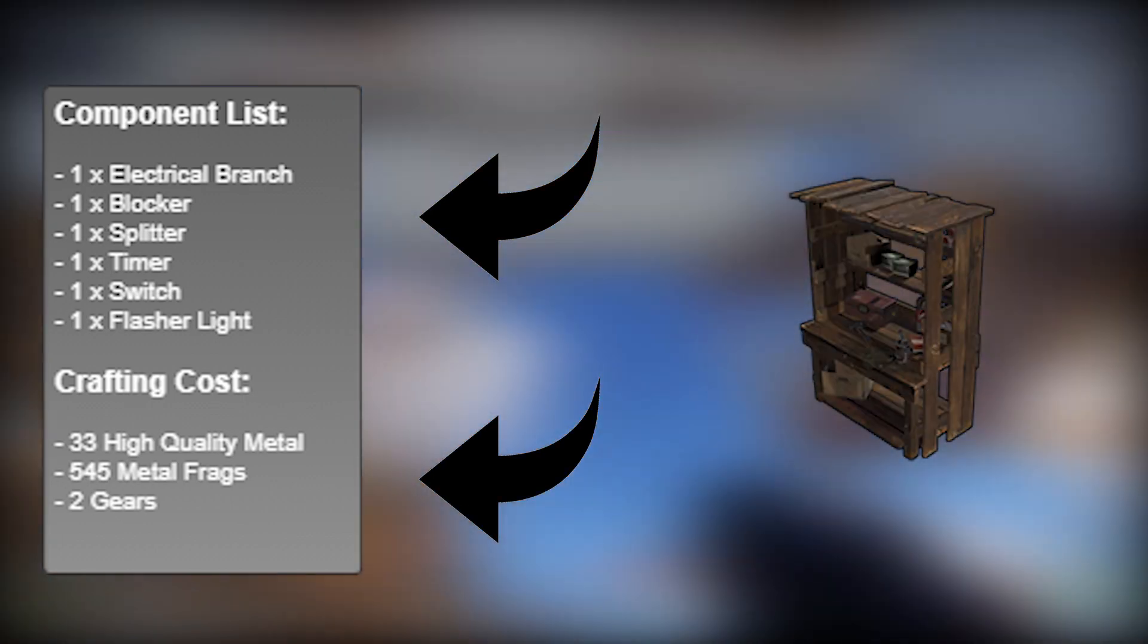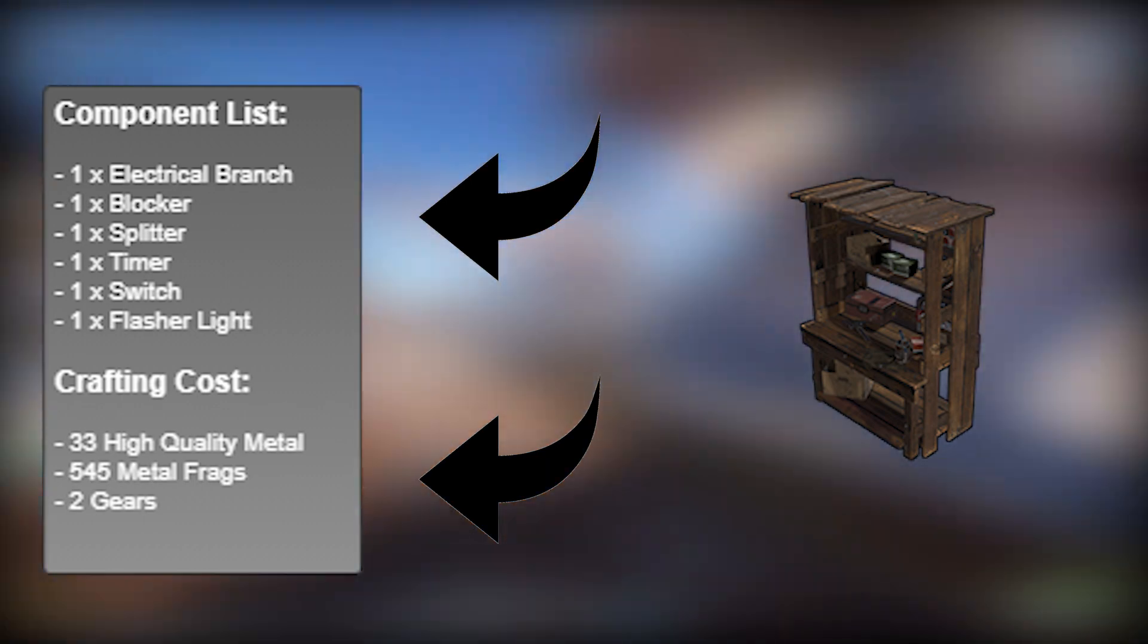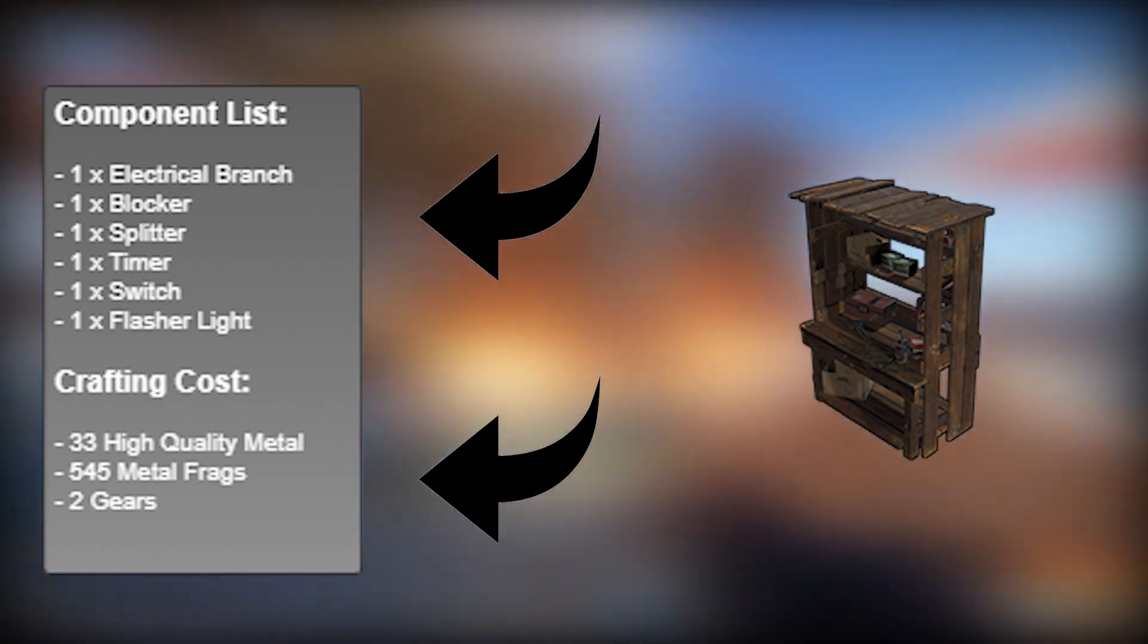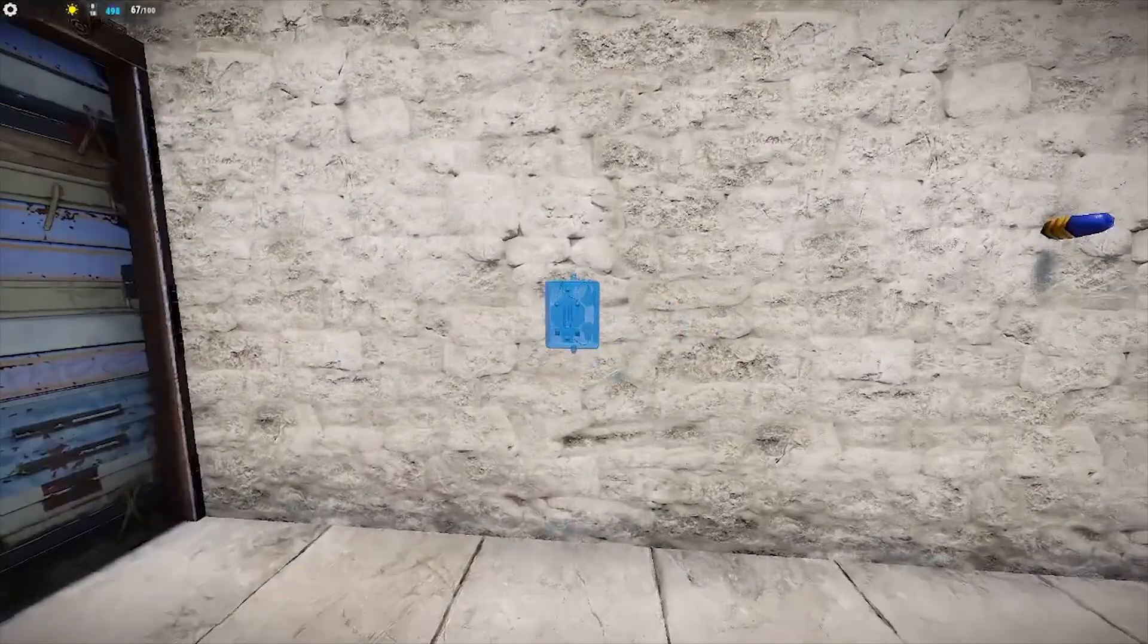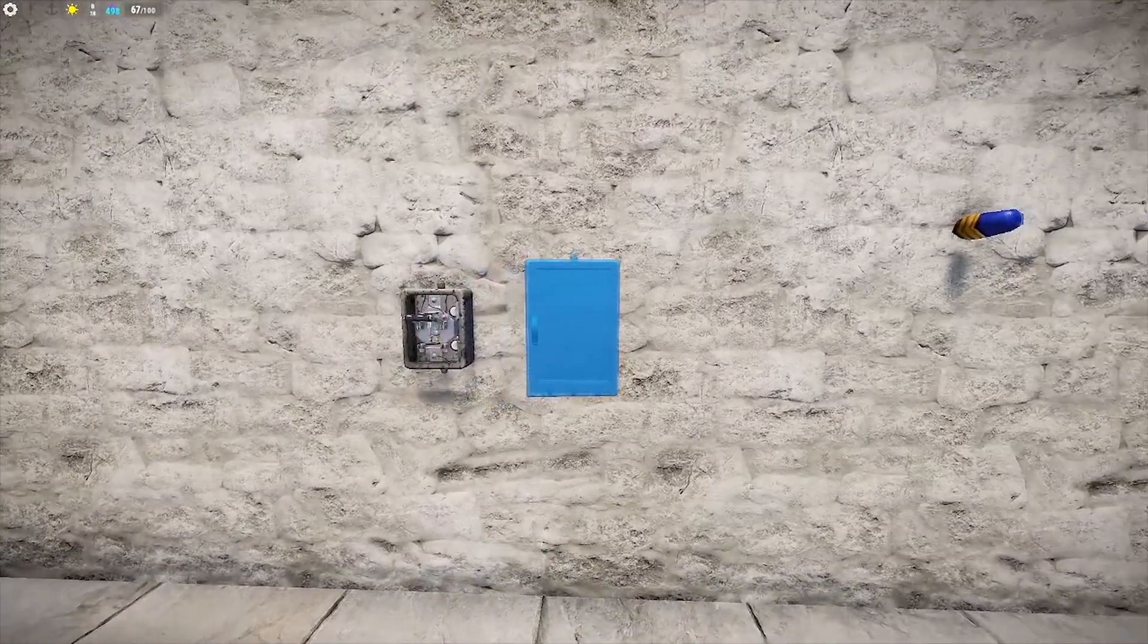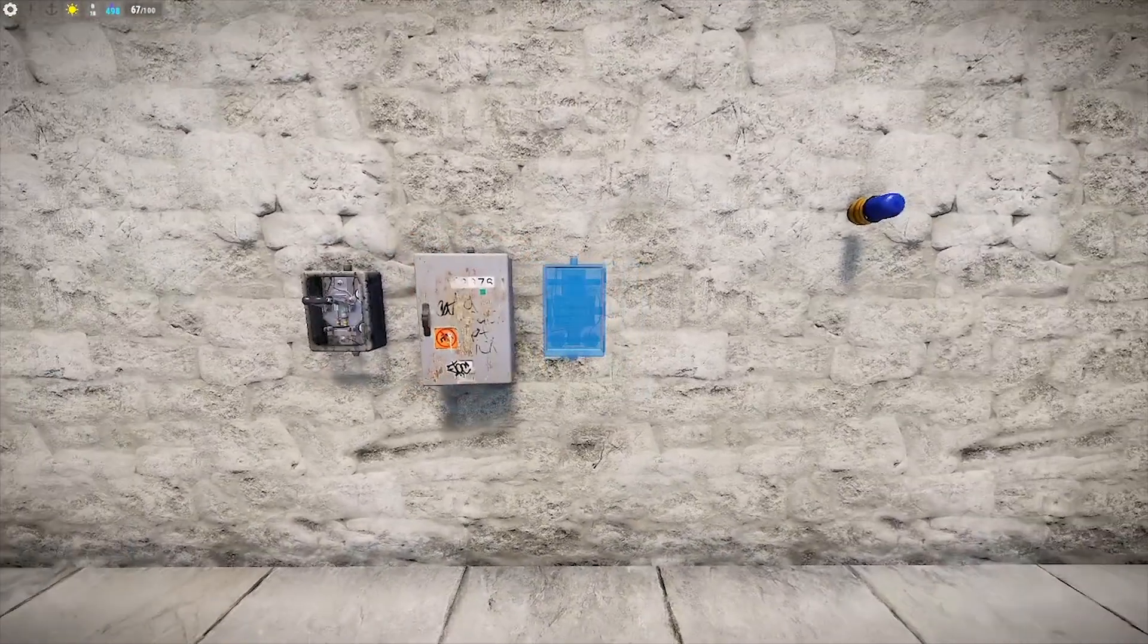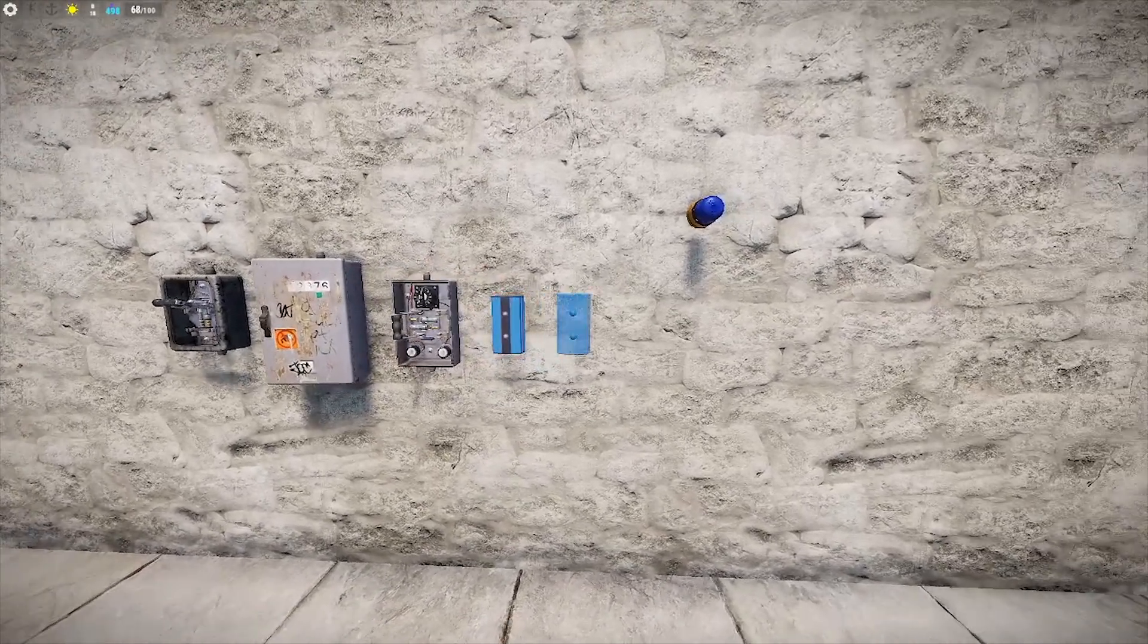Okay, so let's get into the actual circuit building. First, you want to place your switch, followed by a splitter, followed by the timer, then a blocker, and finally a branch.